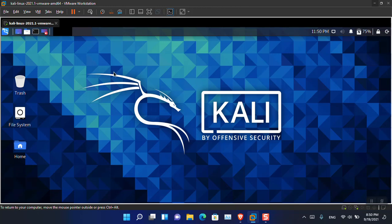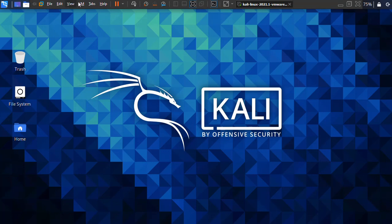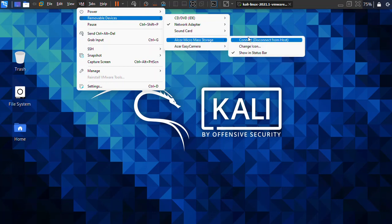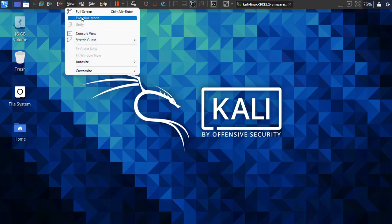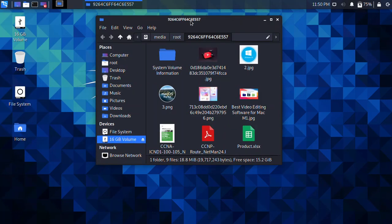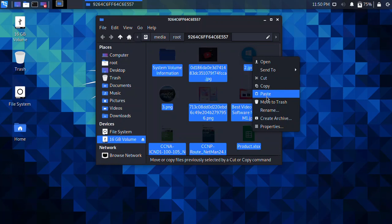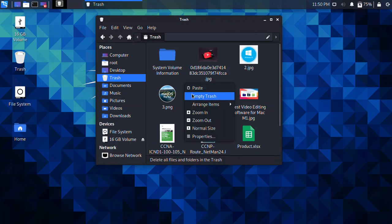Before making it full screen, make sure you connect the USB to Kali Linux itself — go to Removable Devices and connect it. Now in full screen, here you can see the USB flash drive is attached to Kali Linux showing nine items and around 19 megabytes. I'm going to delete them — Ctrl+A, right-click, choose Move to Trash.